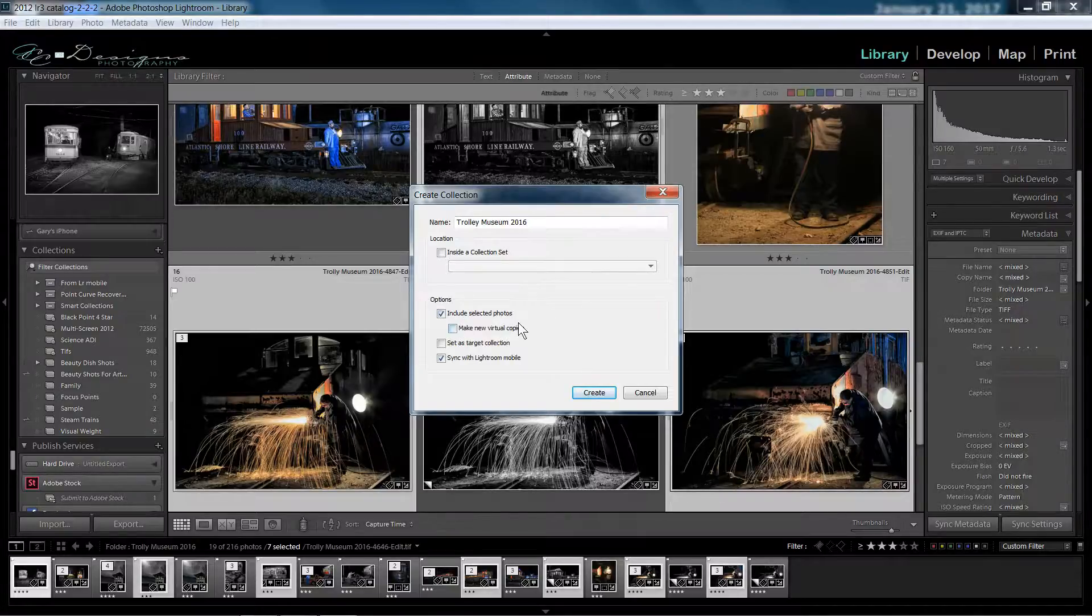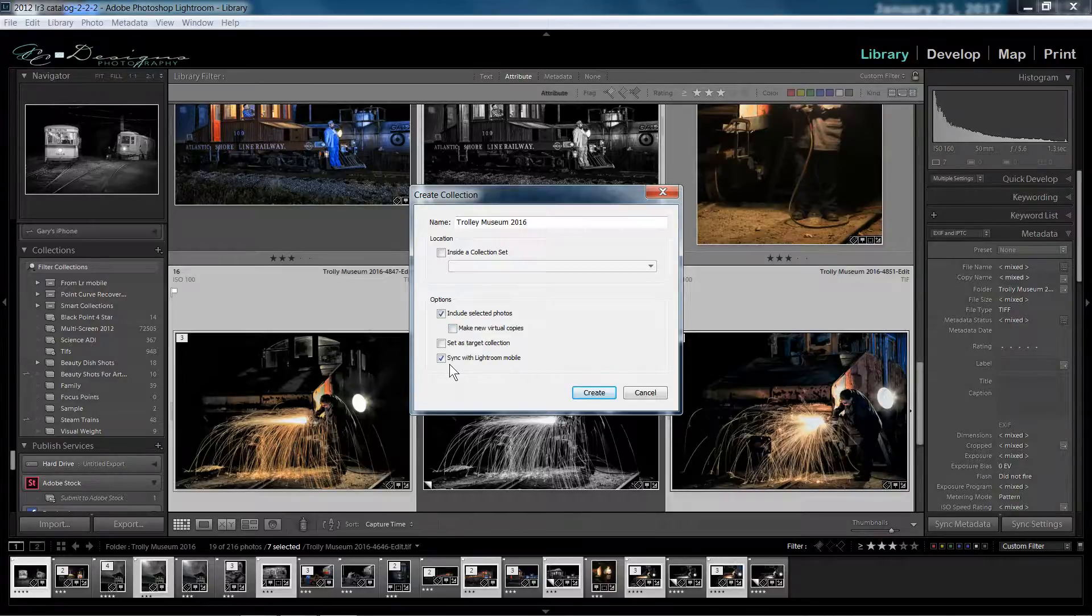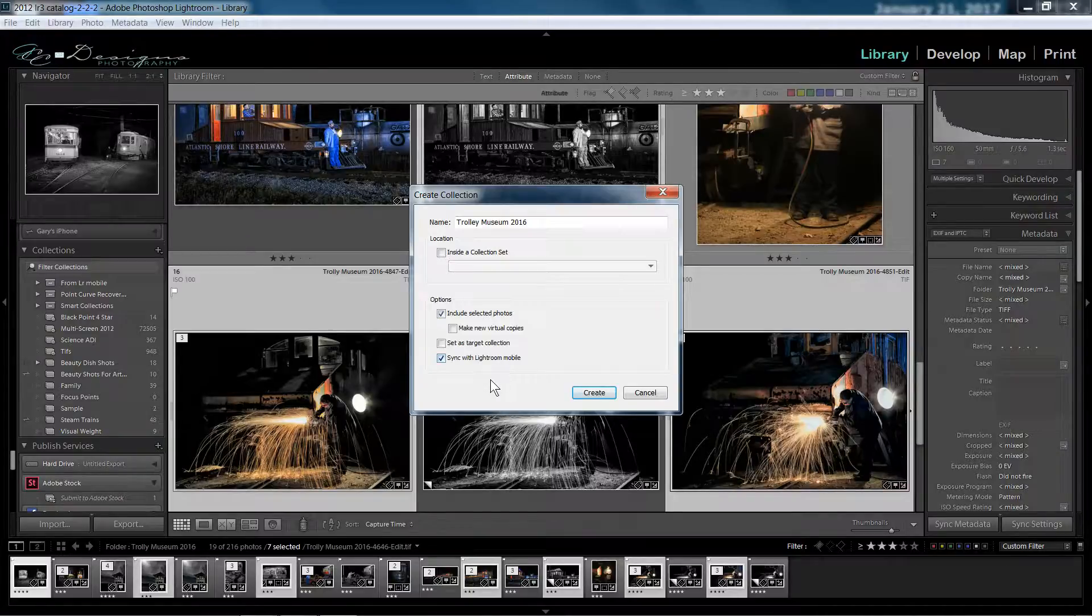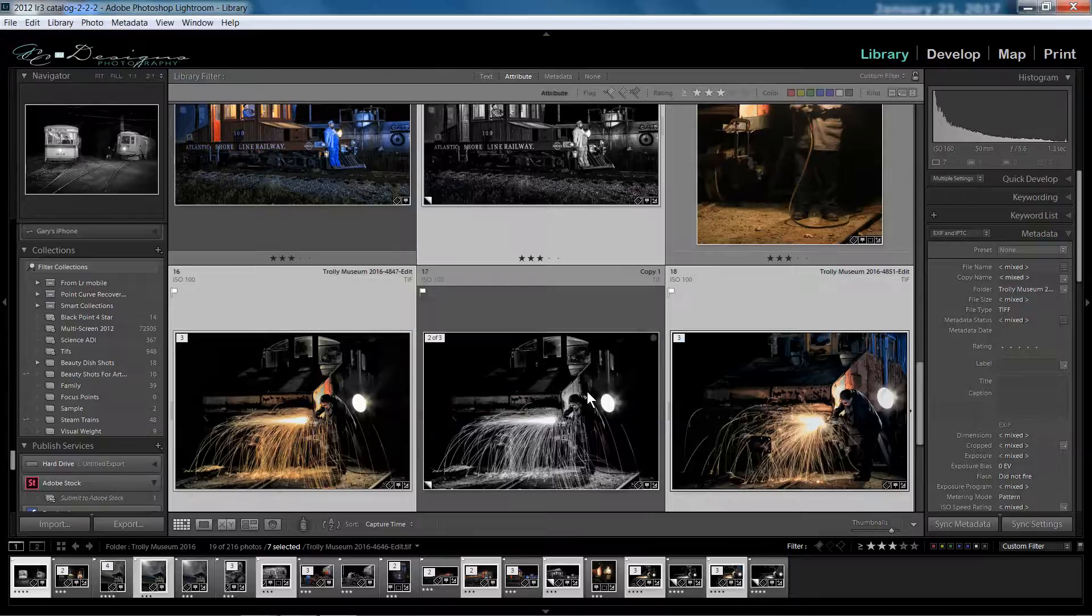I could make virtual copies. I don't think I need to do that. Sync with Lightroom Mobile. Well, yes, I do want it to sync with Lightroom Mobile. So I'm just going to hit create.